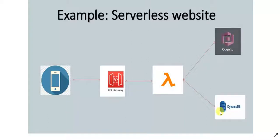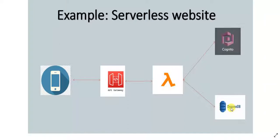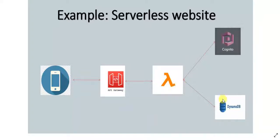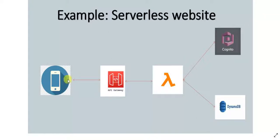And if suppose this user wants to—imagine if this is an e-commerce website—and this user wants to retrieve all his old orders. So suppose they are stored in DynamoDB. He sends his API request through API Gateway, and Lambda takes the request and talks to DynamoDB and retrieves the order details and passes it on to the API Gateway, which will in turn pass it to the website.